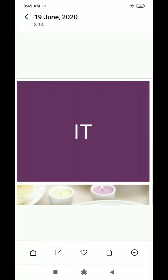Next is I and T. The sound of I is 'E' and the sound of T is 'ta'. Combining E and ta gives us 'it'. Repeat: 'it'. Good.